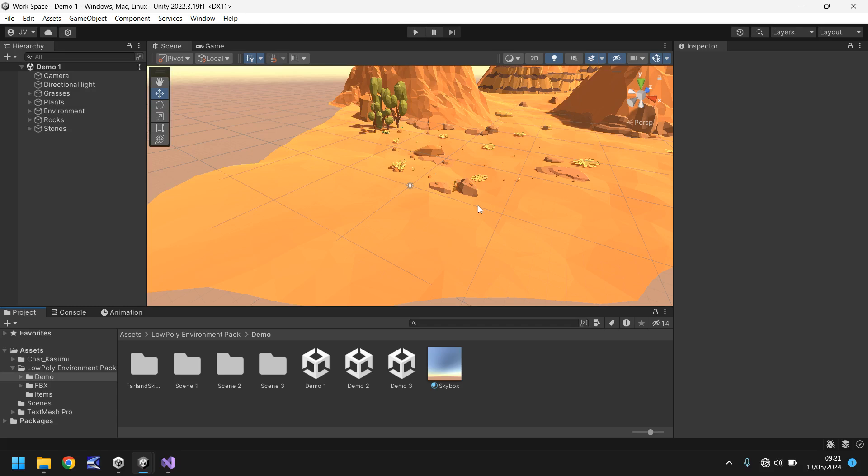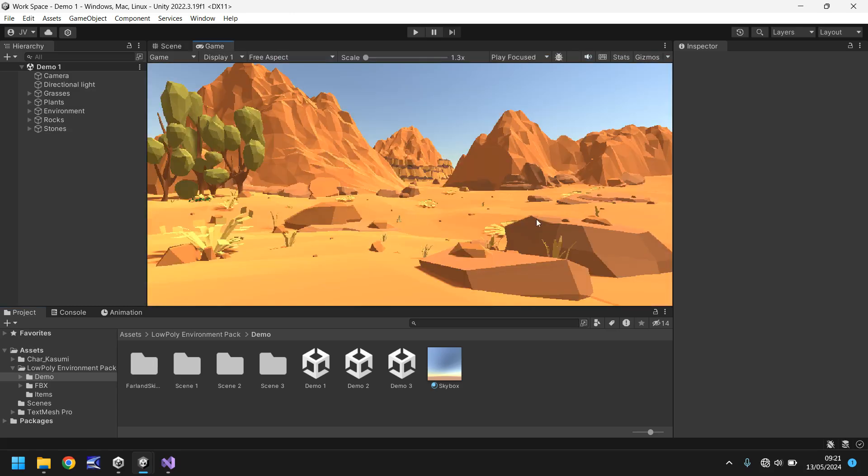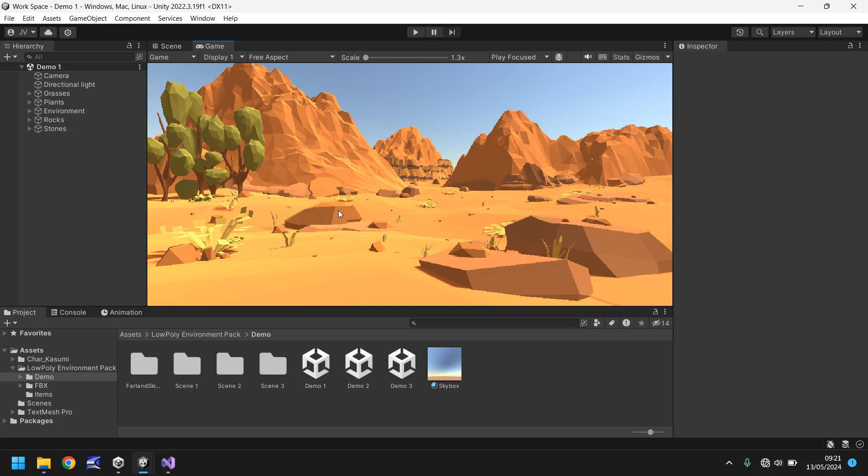So have you ever built a great looking game in the scene view, played it, but it looks all distorted and pixelated in your game view? It doesn't look too bad in here because it's mainly low poly, but I know I have in other projects, and what makes it weirder is that when you build the game it just looks fine, it doesn't look distorted or pixelated at all.